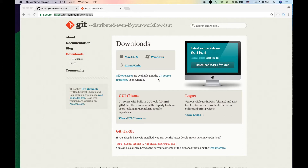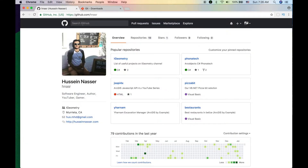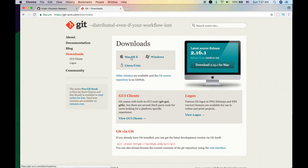First, go to github.com and create a free account. While you're doing that, decide whether you're using Windows or Mac and download the appropriate git client. On Linux, you download the command line version. In my opinion, that's the best way to learn git — through the command line. GUI tools have shortcomings and limits; if you don't know the command line, you'll get stuck.